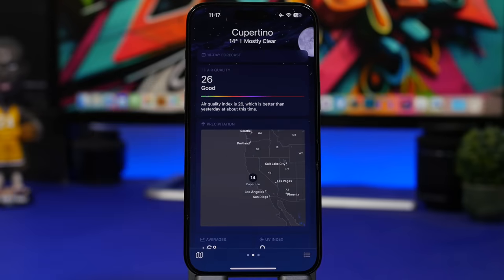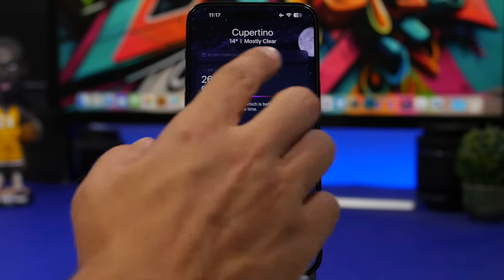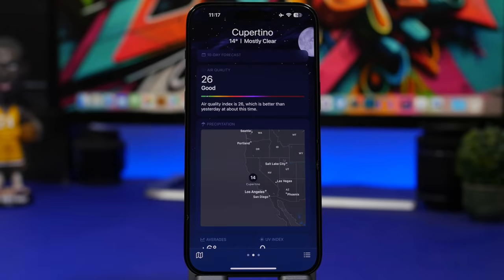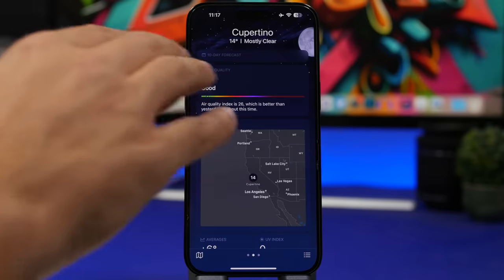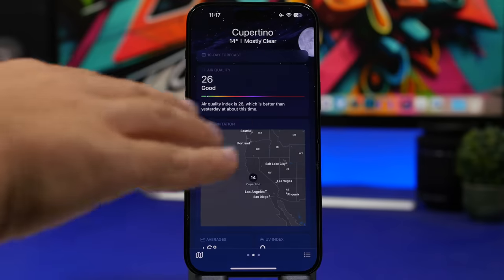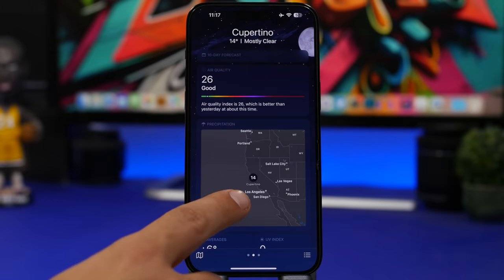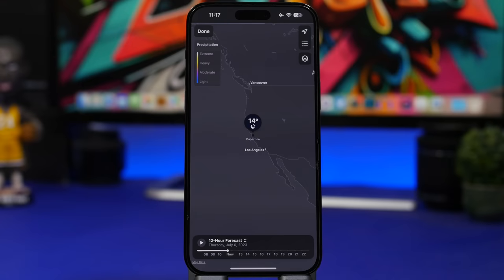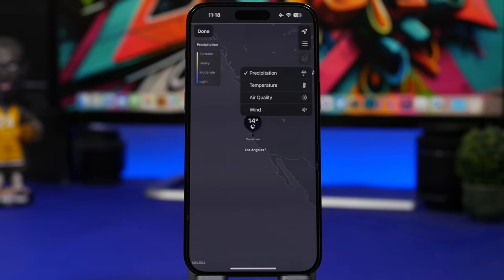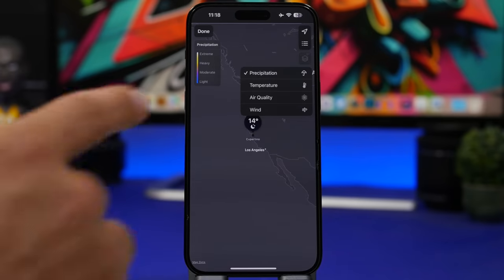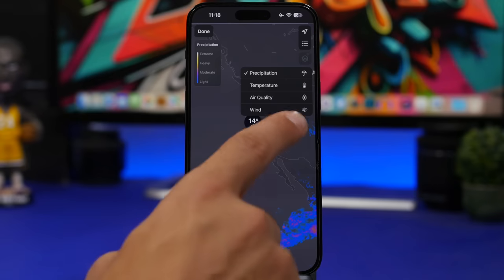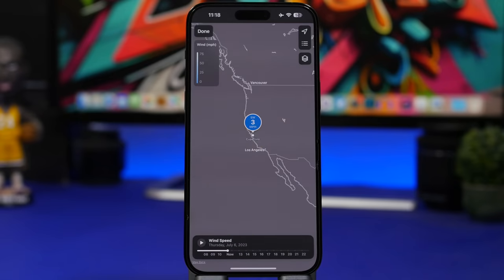The Weather app got some new updates as well. First, the air quality section has been realigned — the number now shows with 'Good' or whatever rating directly underneath it, along with a text change. Also, new wind maps have been added in the weather maps section, alongside the usual temperature and air quality views.